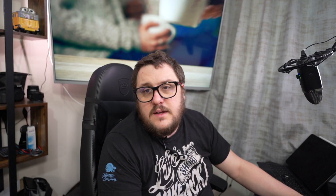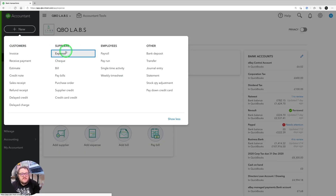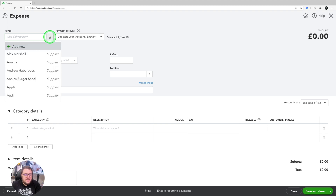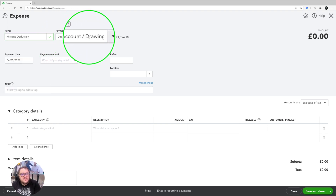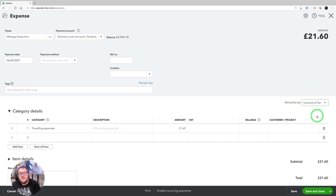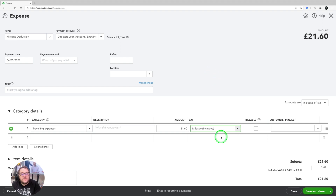Remember the rules: the first 10,000 miles you get 45p per mile, and after that it's 25p. But what if you're VAT registered? I'd go the same way — press New, go to Expense — because for VAT registered clients there is actually an element of VAT you're able to claim back. So I'm going to do my Mileage Deduction again, making sure I've got Director's Loan shown and the Travel expense category, but this time I want it to be inclusive of tax.